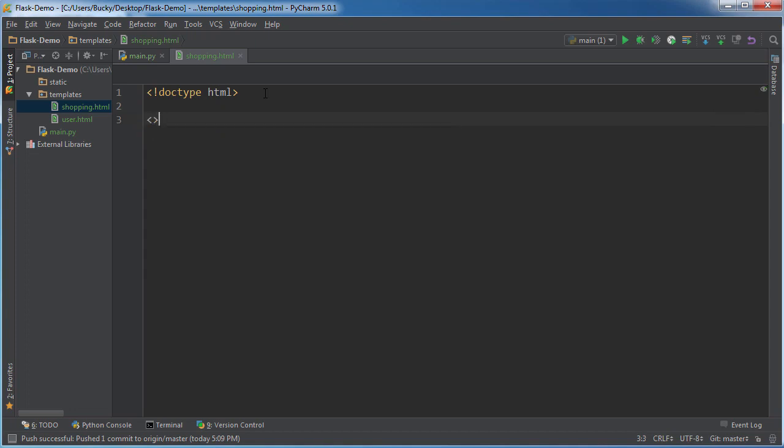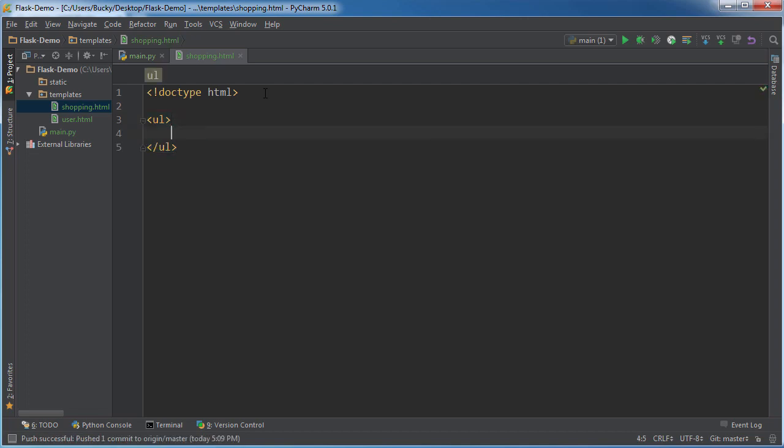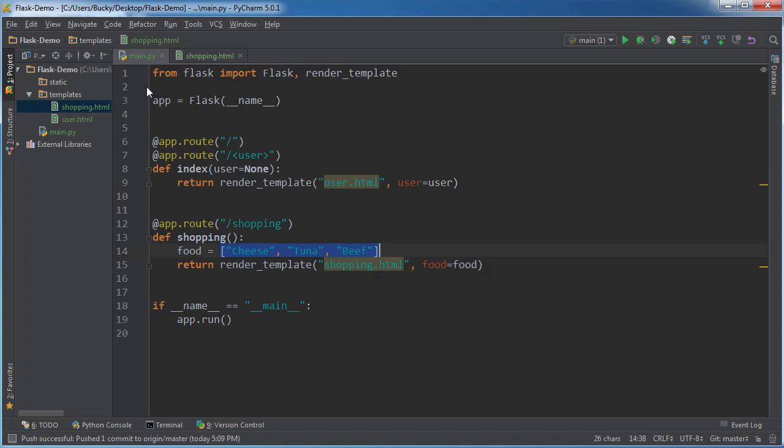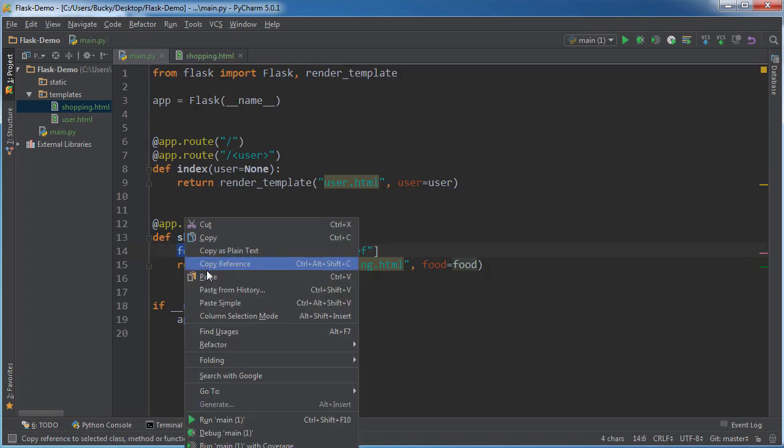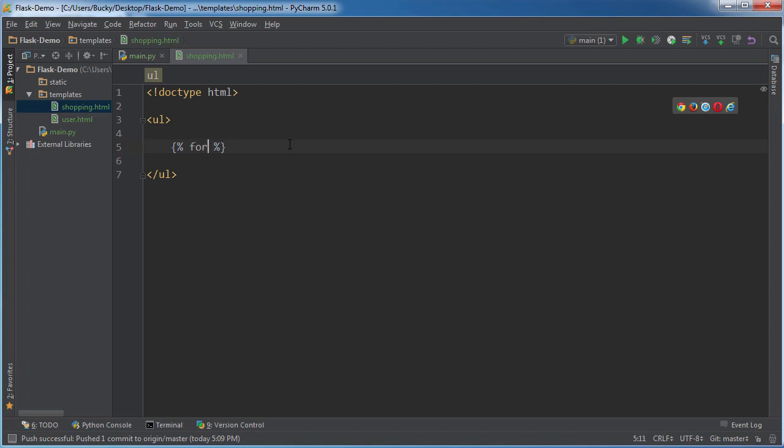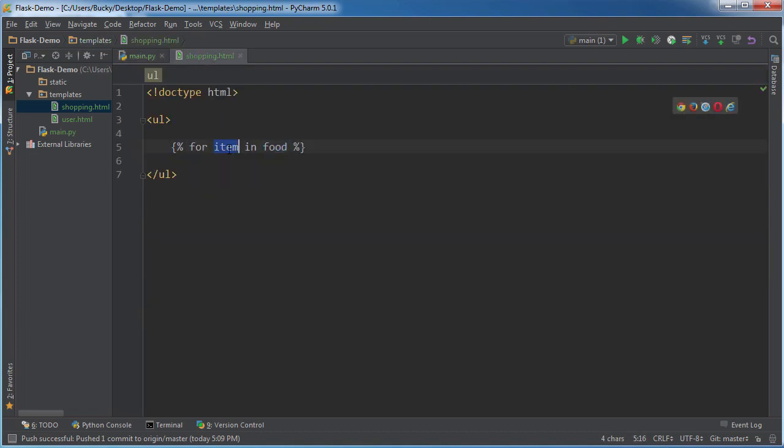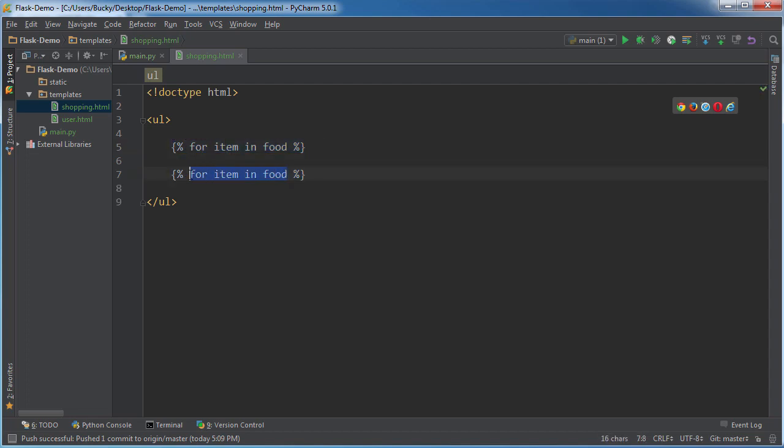So let's go ahead and start out with an unordered list. Now, inside here, we're going to loop through food and print out each item. Now, remember, I said any time that you have non-HTML in your template, what you want to do is surround it with a curly brace and those percent signs. This means don't read this as HTML, interpret it as Python or Flask. So we'll say for item in food. And what this is going to do is it's going to loop through this list three different times and it's going to treat each item as item. So there you go. And before I continue, I just need to signify the end of my loop by writing end for.